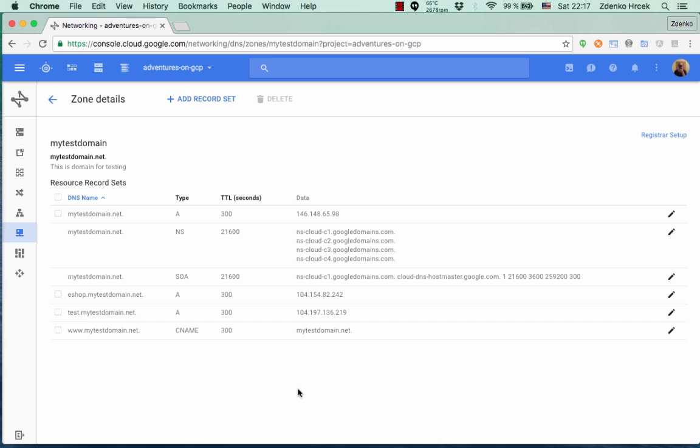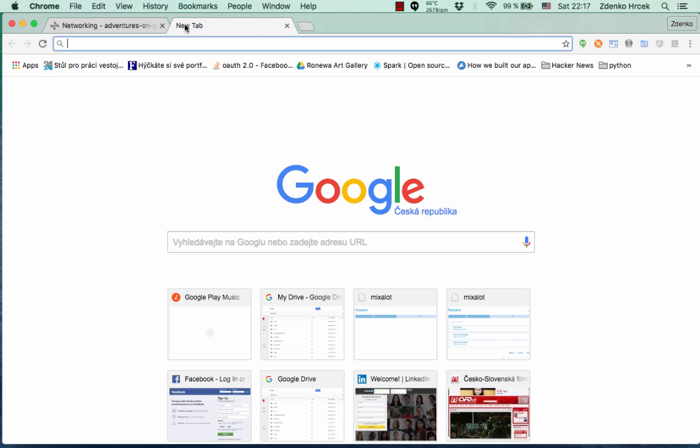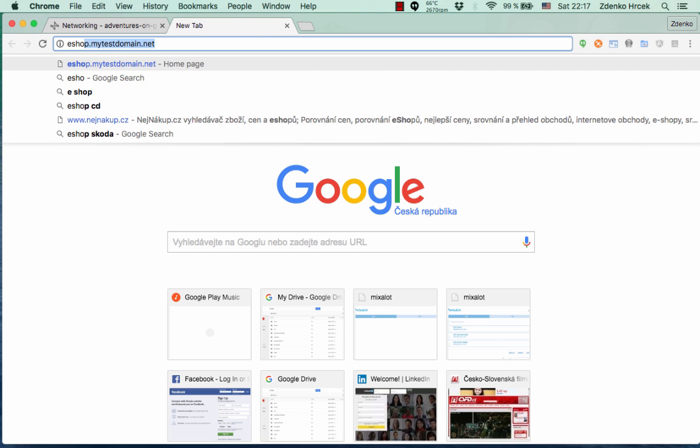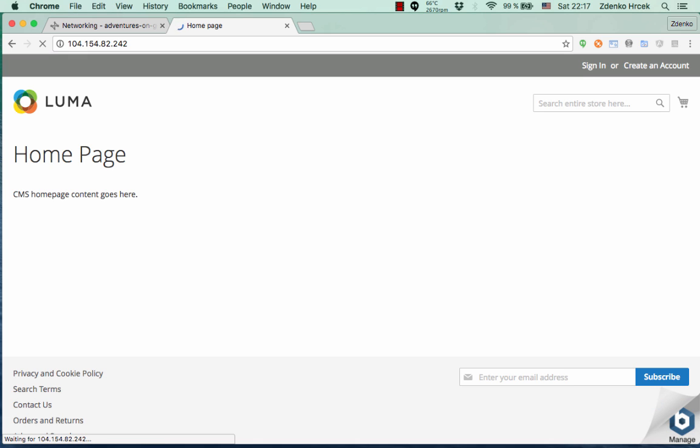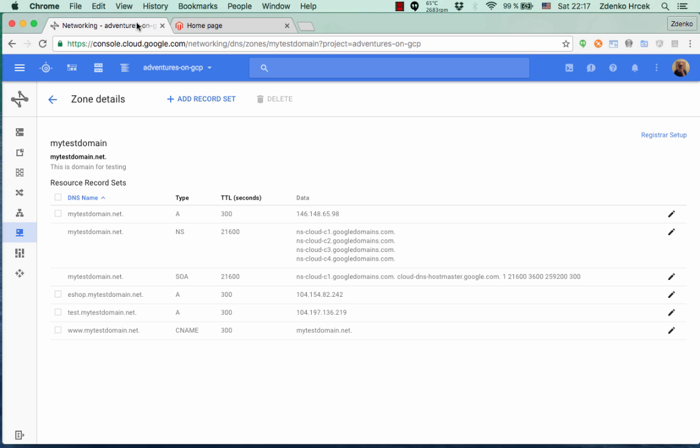So the record is created and again it takes some time to propagate these changes. Okay, so now let's look at eshop subdomain. Now we notice that it doesn't show eshop.mytestdomain.net but it shows the IP address of the server. I admit I don't know exactly the reason why it behaves like that. My thought is that it's configuration of Magento but I don't have experience with it so I cannot configure.